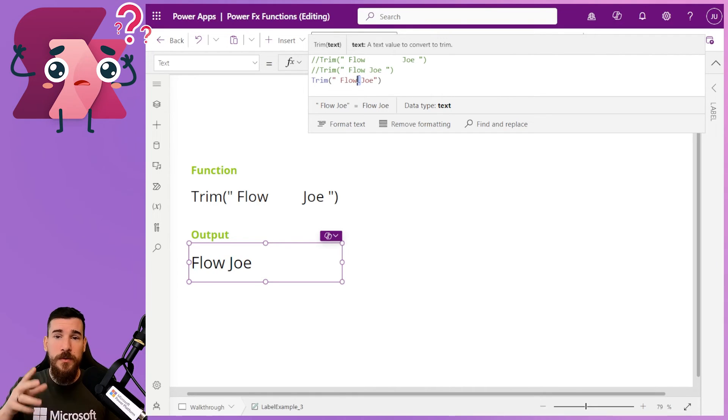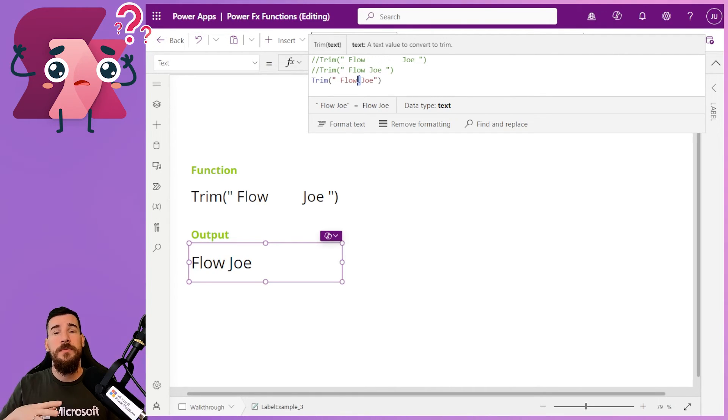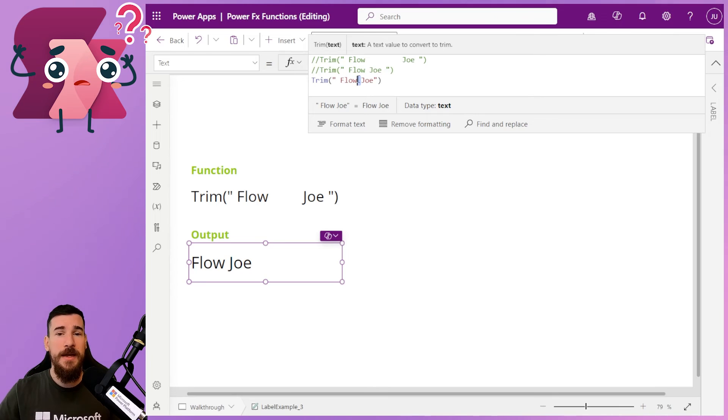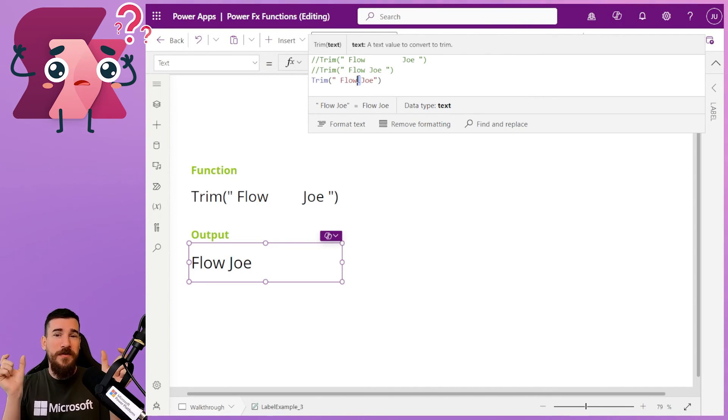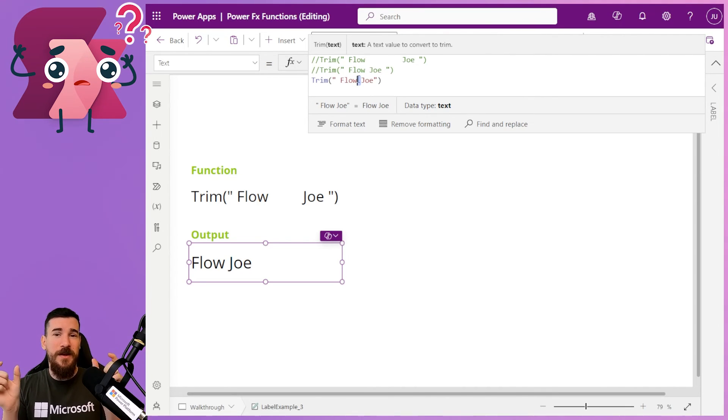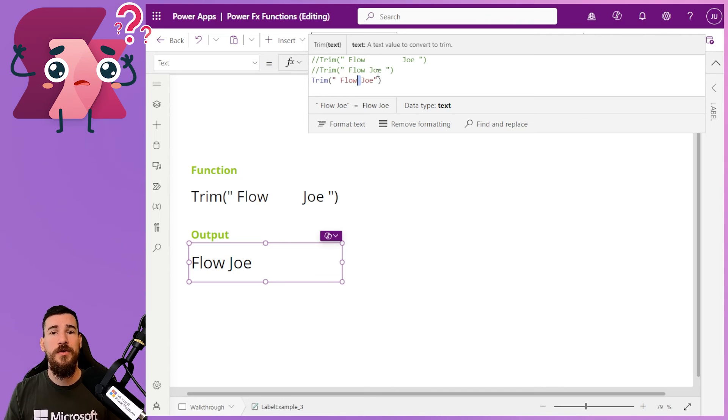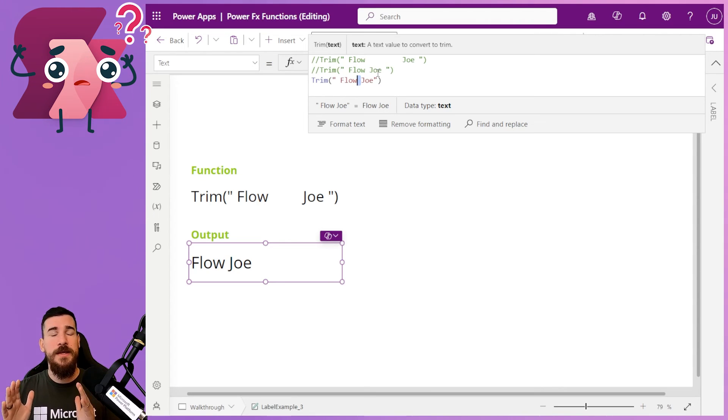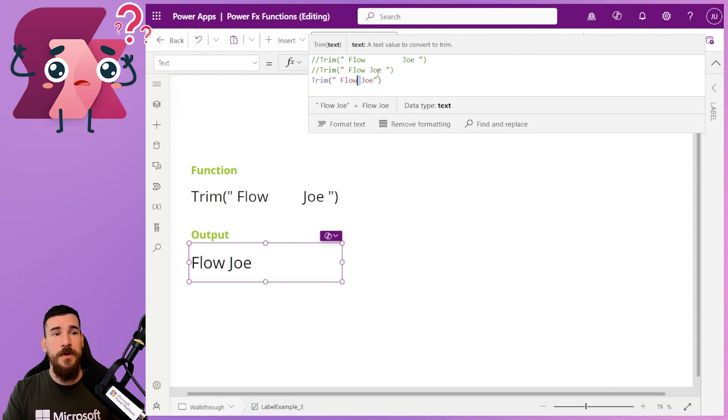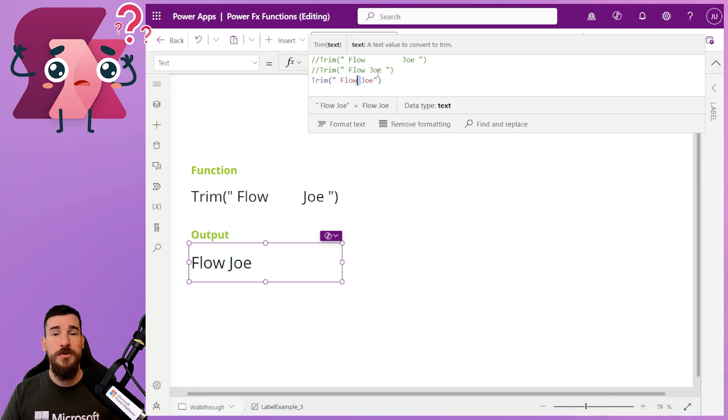I'm going to have a video coming out on that, and that's going to be like trim ends. So it's only going to focus on the start and the end, but just check out that video if you're looking to keep multiple spaces, because this function will remove any additional spaces in between words.